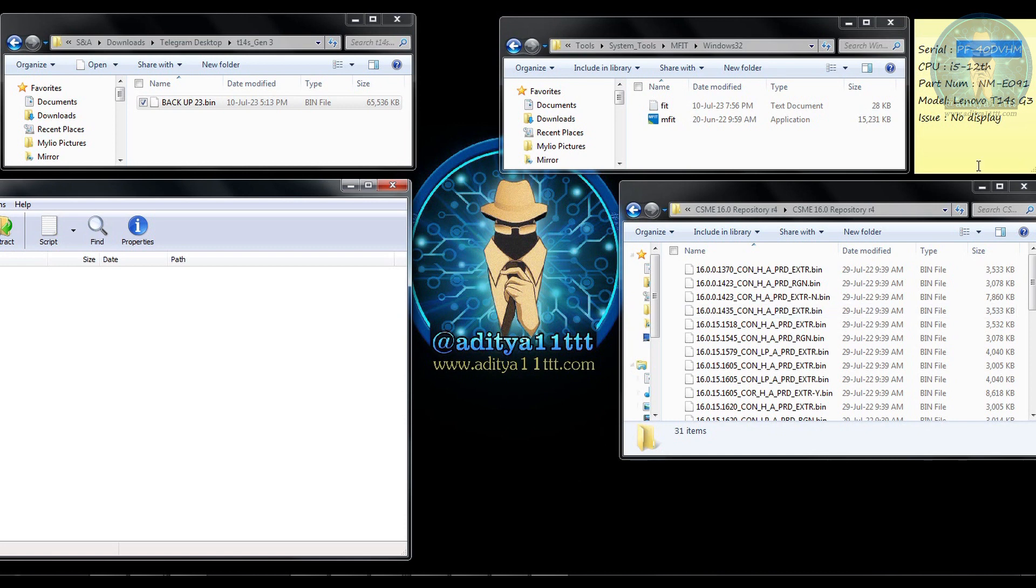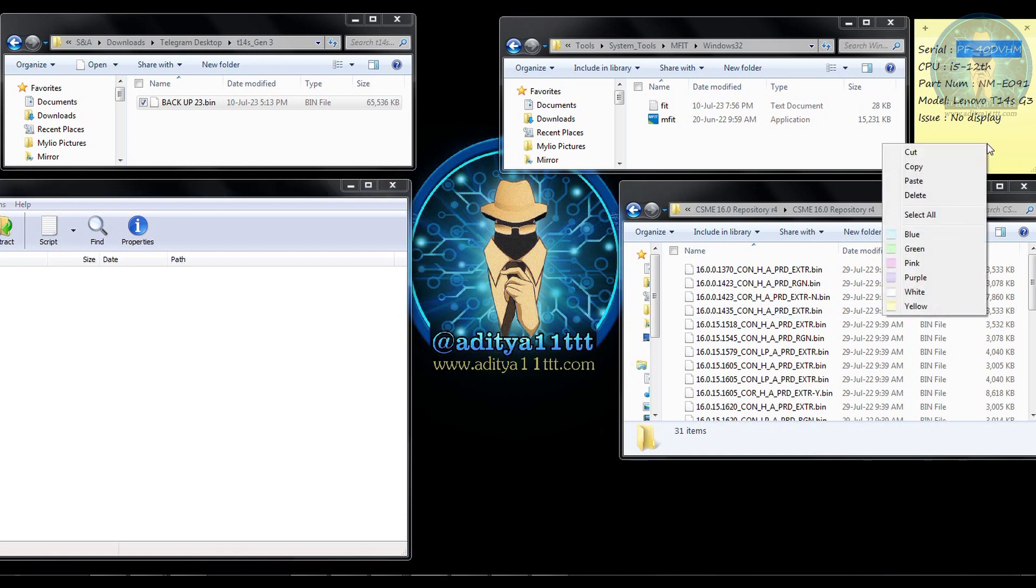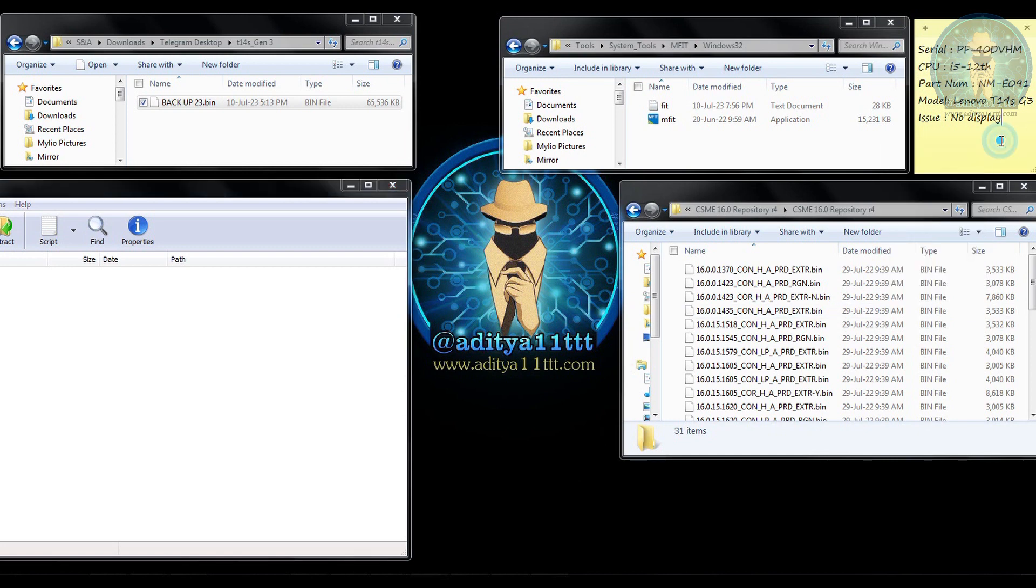Today we have a case of Lenovo T14S G3 model where there is the issue of no display. So we are going to make a brand new BIOS from the old BIOS with the help of old BIOS and we are going to clean it.